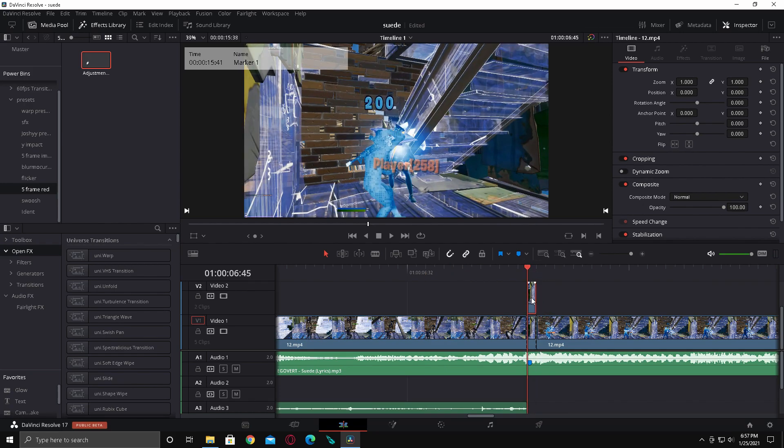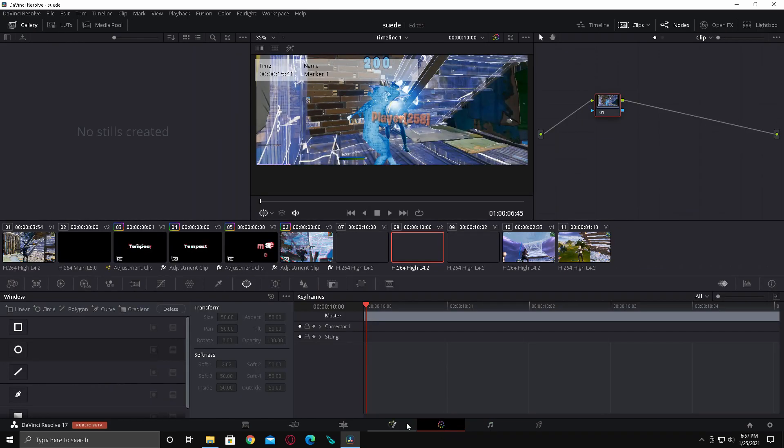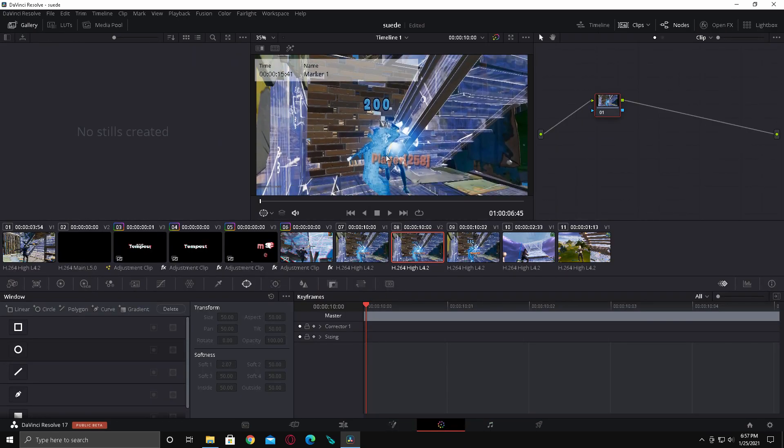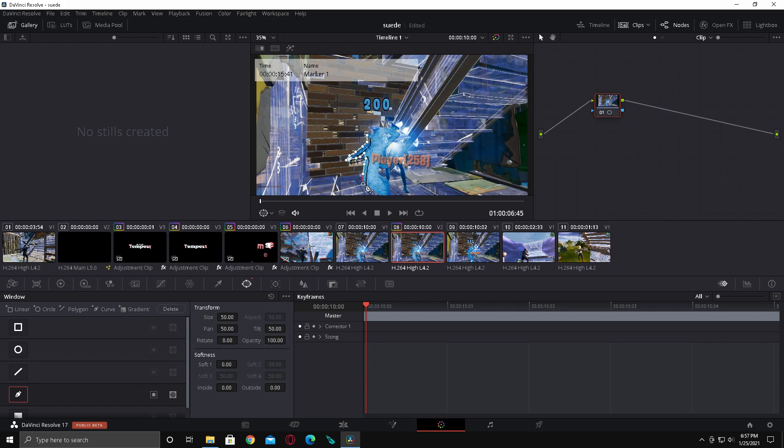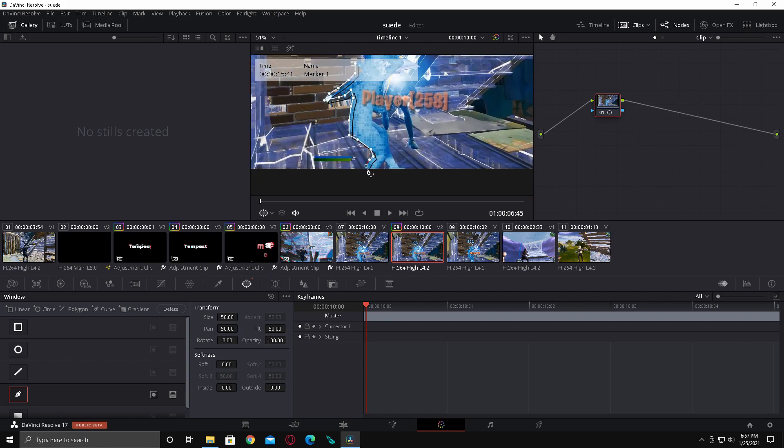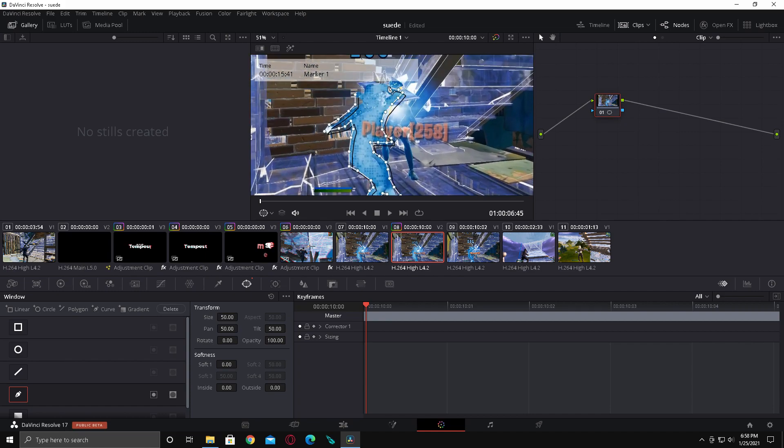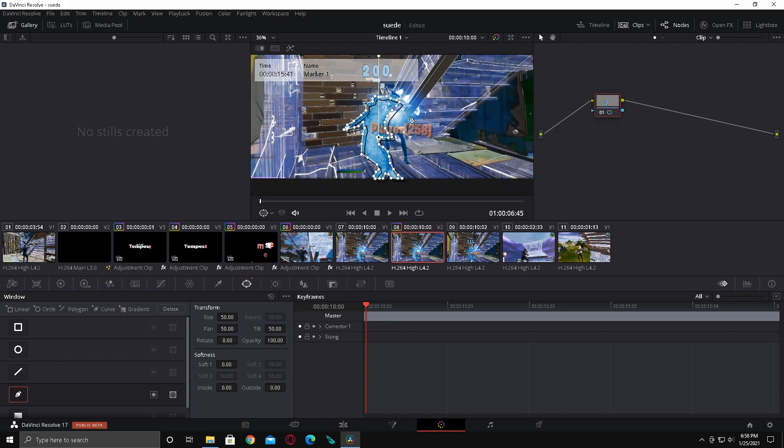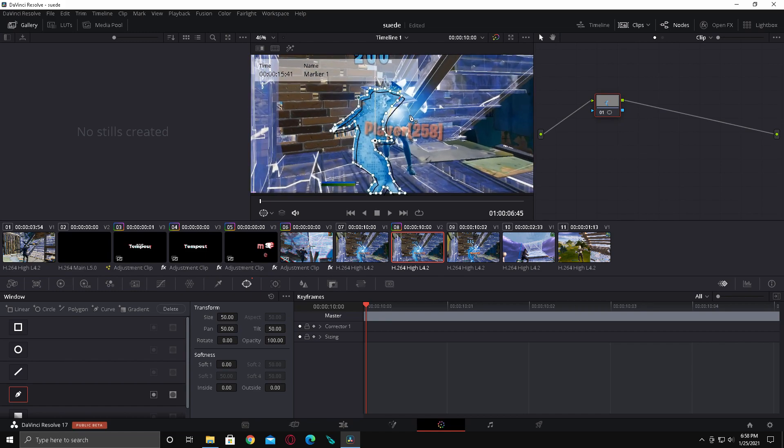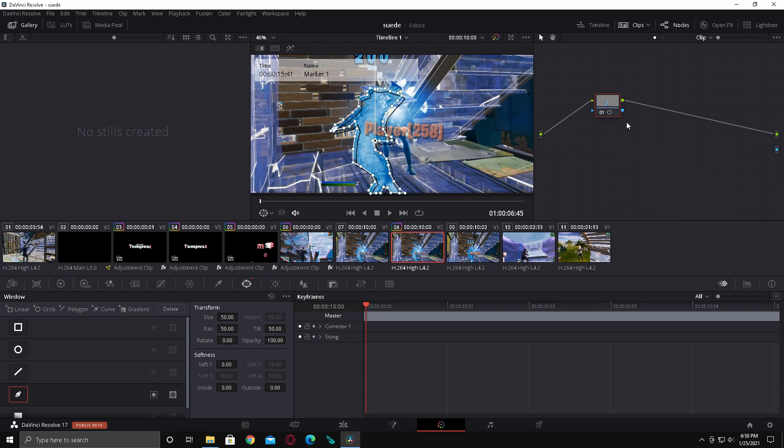Now go to this duplicate. Go to the color tab. And pretty much what you're gonna want to do is go here. And then click this one. Looks like a pen. And just now just start making a cutout of the guy. Alright, so now once you've done that. Right click over here. And add alpha output. And then drag this blue one over here and connect it.